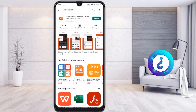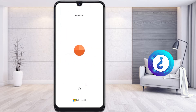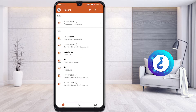Microsoft provides a free PowerPoint application — this is a beautiful app provided by Microsoft. Just install it and automatically the application will open on your mobile phone, showing your recent files.